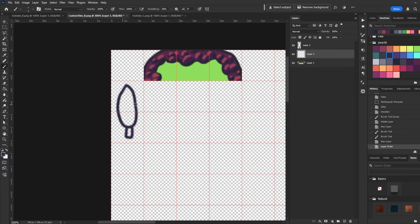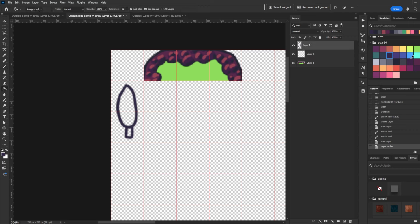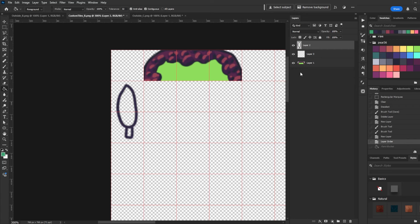After that what I do is I make another layer. I drag it beneath our outline and then I color in behind the outline like that. It just makes it a lot easier than say using the fill tool, for example, and then having to deal with the edges.